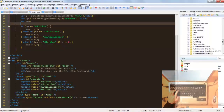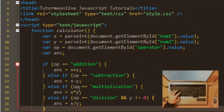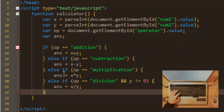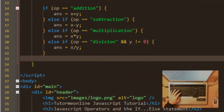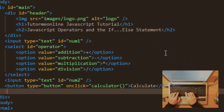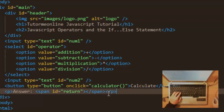We still need to actually output the result. We've done the calculations, imported the values, got the operator, and declared the answer variable, but we need to output the answer to an HTML element. Let's create a P tag containing the text 'Answer' and a span tag with an ID of 'return' — we won't add any text to it directly since we'll use JavaScript's innerHTML to populate it.